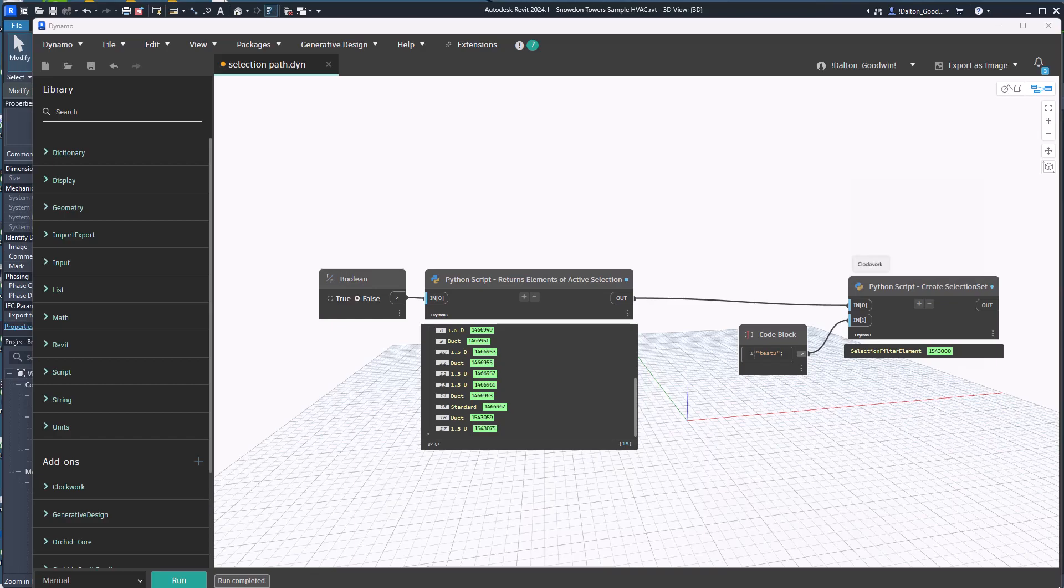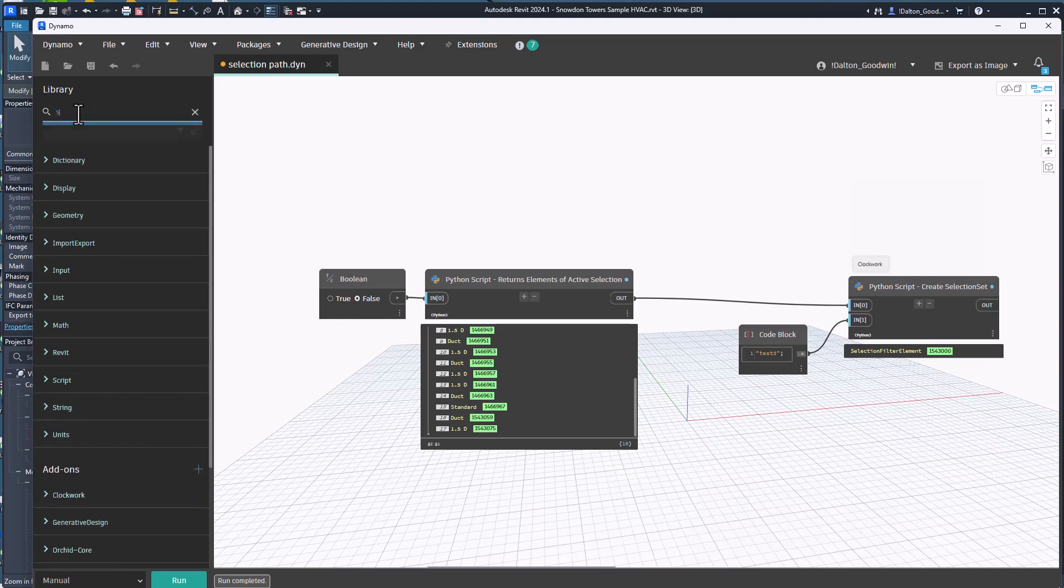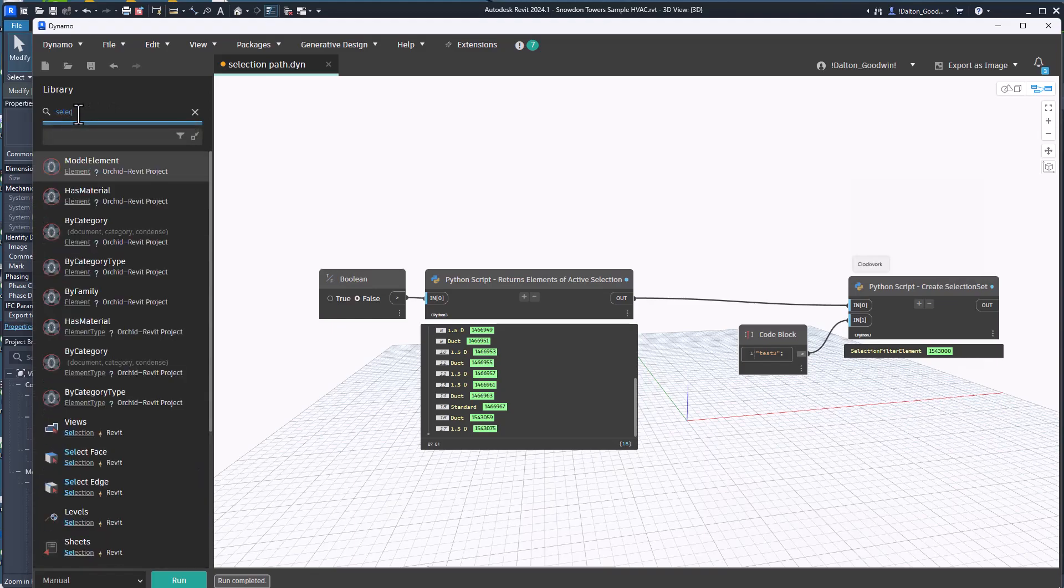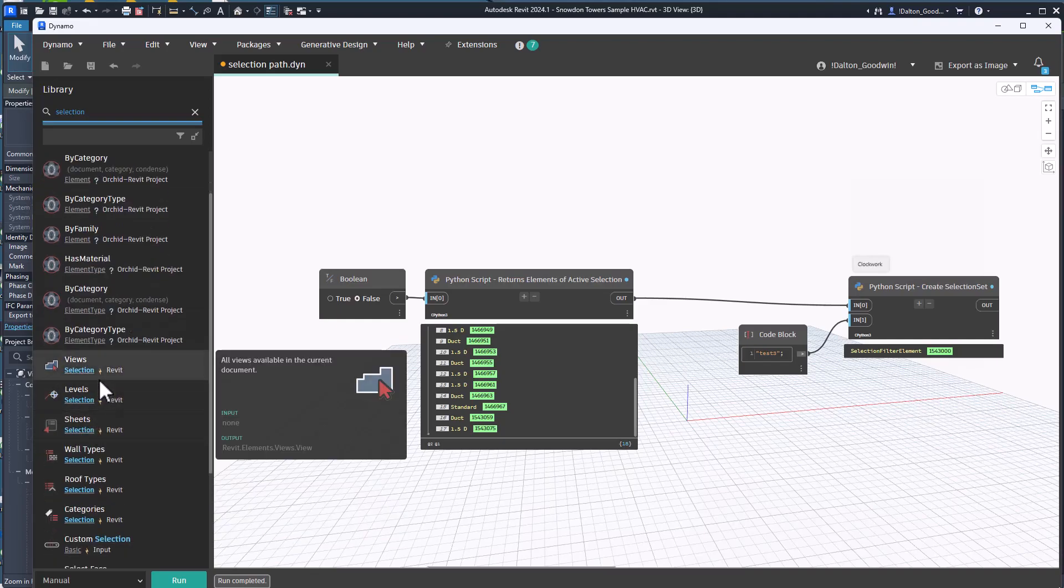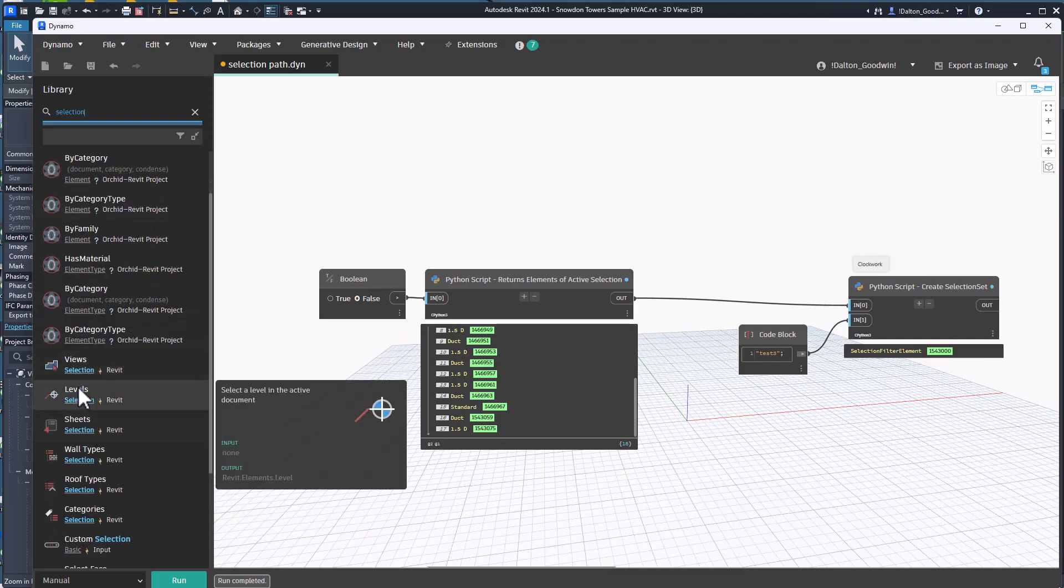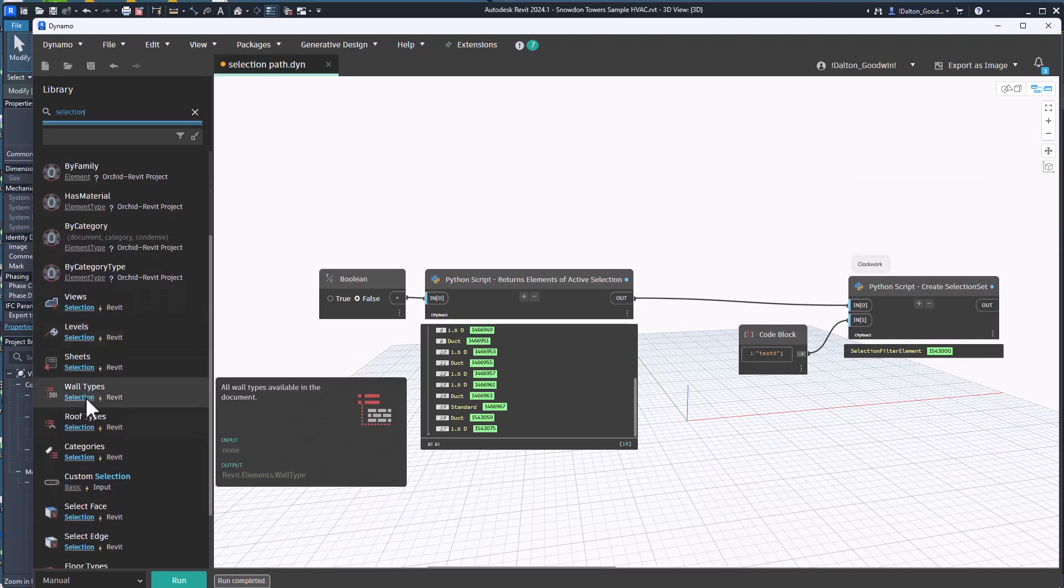And then there's some Dynamo stuff we'll look at as well, so the selection class. We'll look at that and using that to return the active selection, so when you tab into something which is not easy to do without being able to tab into it before you run a Dynamo script.